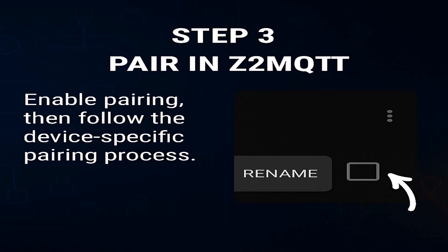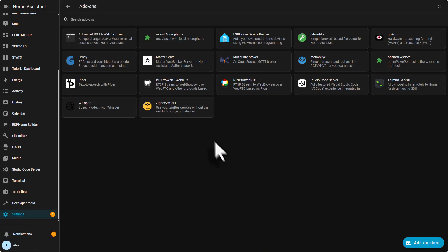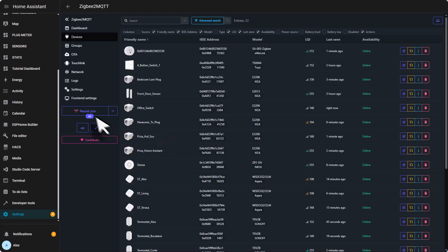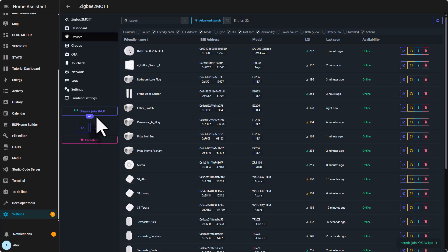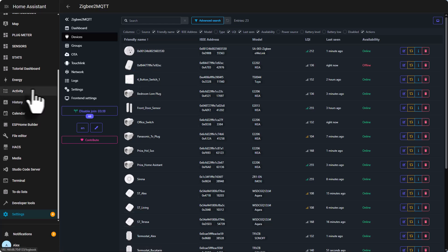Step three: pair the device in Zigbee2MQTT. We need to go to Settings once again, click Add-ons, click Zigbee2MQTT, and open the web UI. Click permit join, and from this point put your sensor into pairing mode. For most devices, hold the reset button until the LED blinks. For my IKEA device I need to press the reset button four times quickly to enter the pairing mode. There it is, it's now pairing my device.